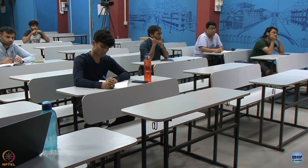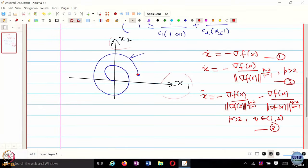In continuous time the paths are the same, but once you discretize it that may not be the case, because you are talking about discretized updates. For the same step size, a simple gradient flow would suggest an update to one location whereas a fixed time gradient flow would suggest an update to a different location. The path traced would not be the same due to discretization, but in continuous time they would trace the same path.